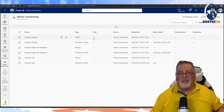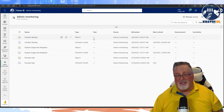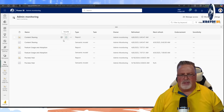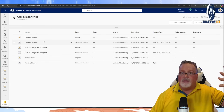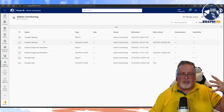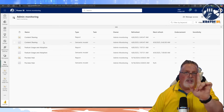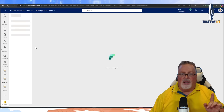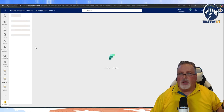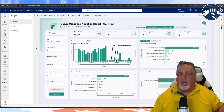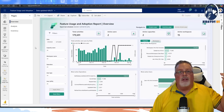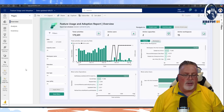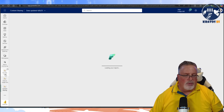Give it a minute for the data to come in — and when I say a minute, open it up and come back five minutes later. It's not instant; it has to populate into your tenant and then load. We already had the Feature Usage and Adoption report — this content sharing one is brand new, just rolled out.